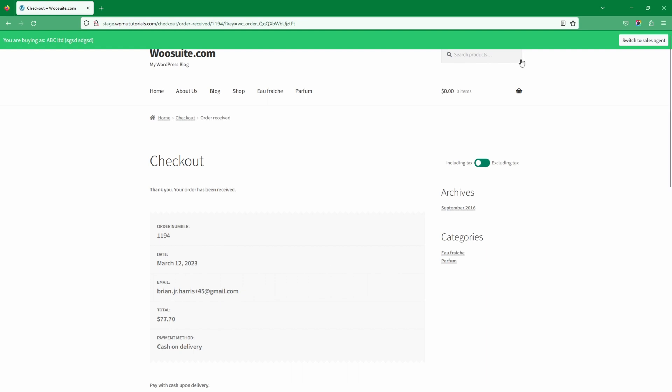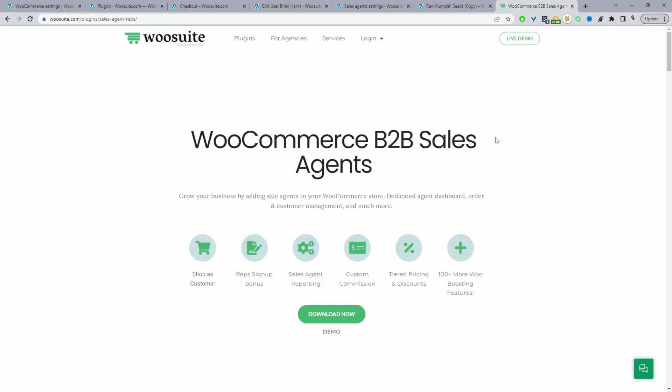We've just placed an order on behalf of ABC Limited and they'll be notified via email with the order details. This is what we'll be creating throughout this tutorial. If you want a similar setup on your WooCommerce website, the first step is to head over to wiosuite.com, download the WioSuite sales agent plugin, then head over to your dashboard — I'll leave the link in the description below.